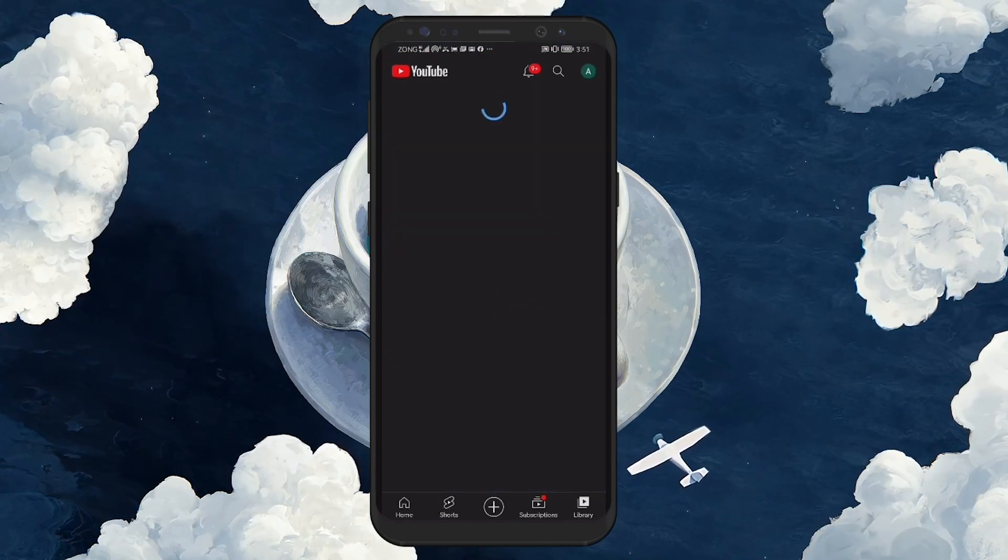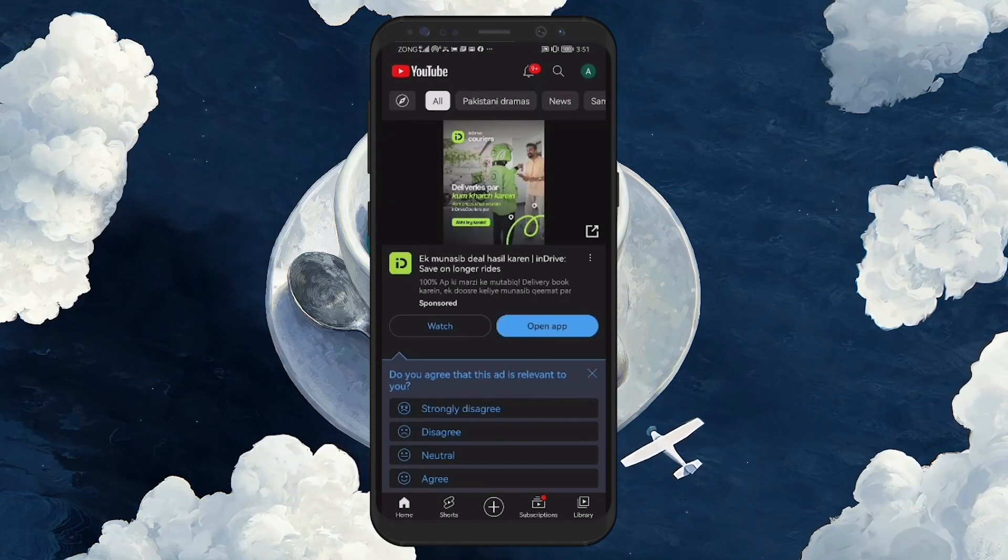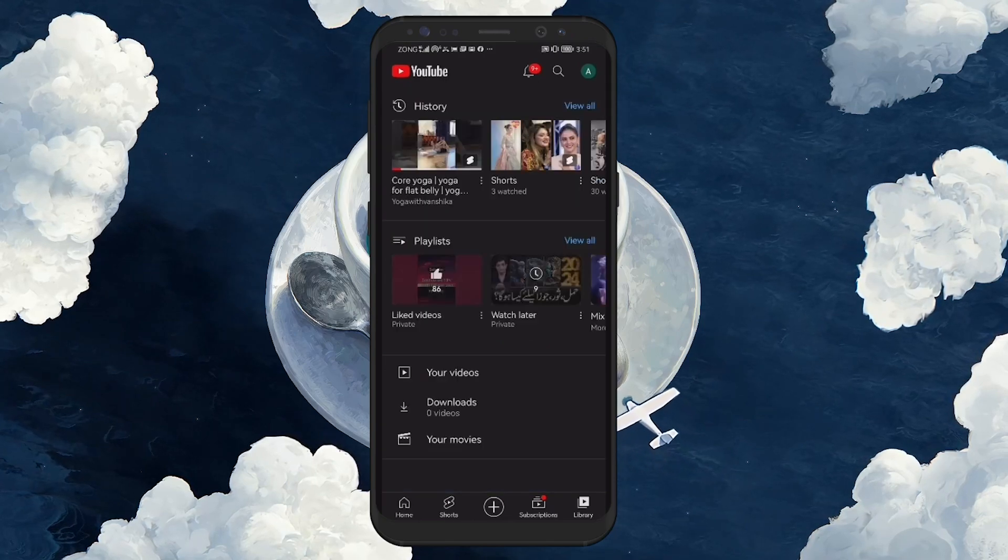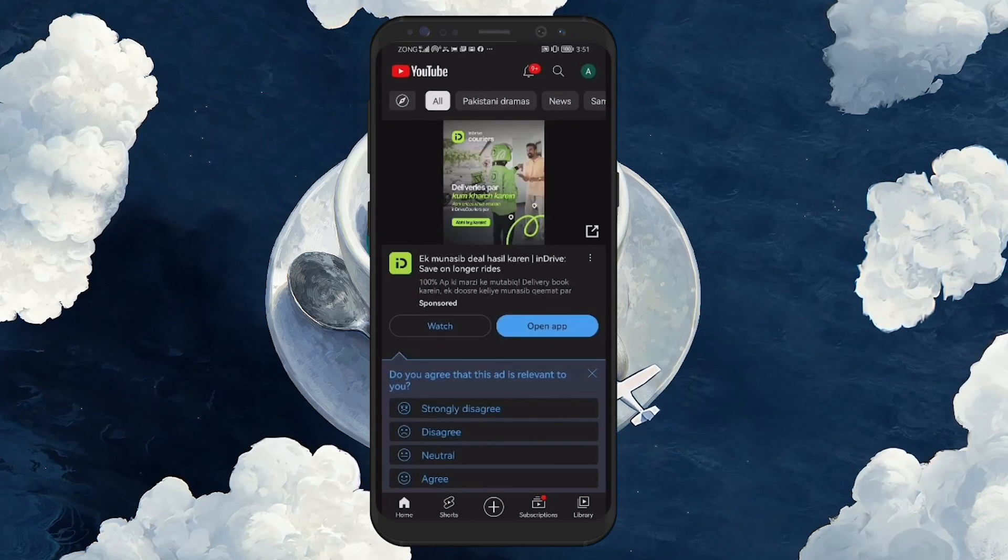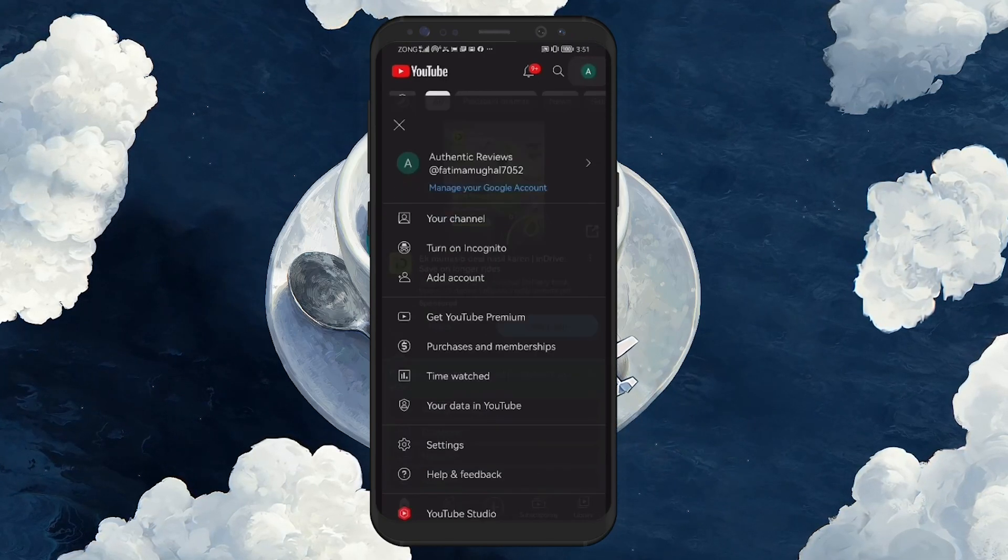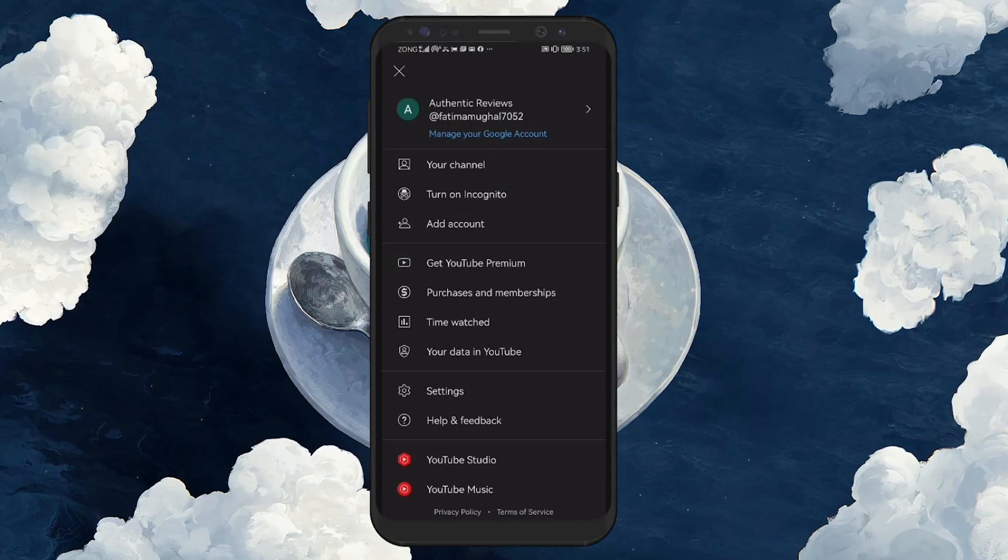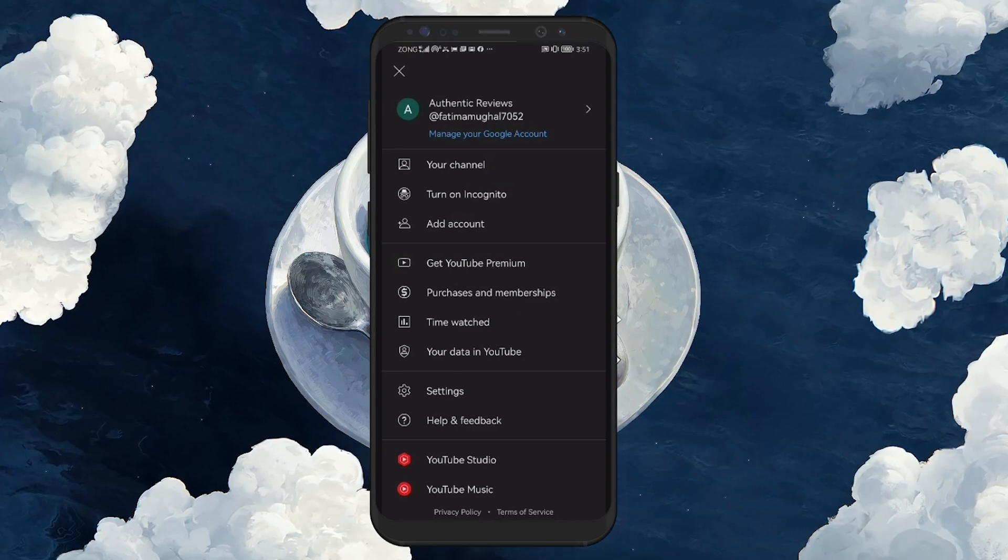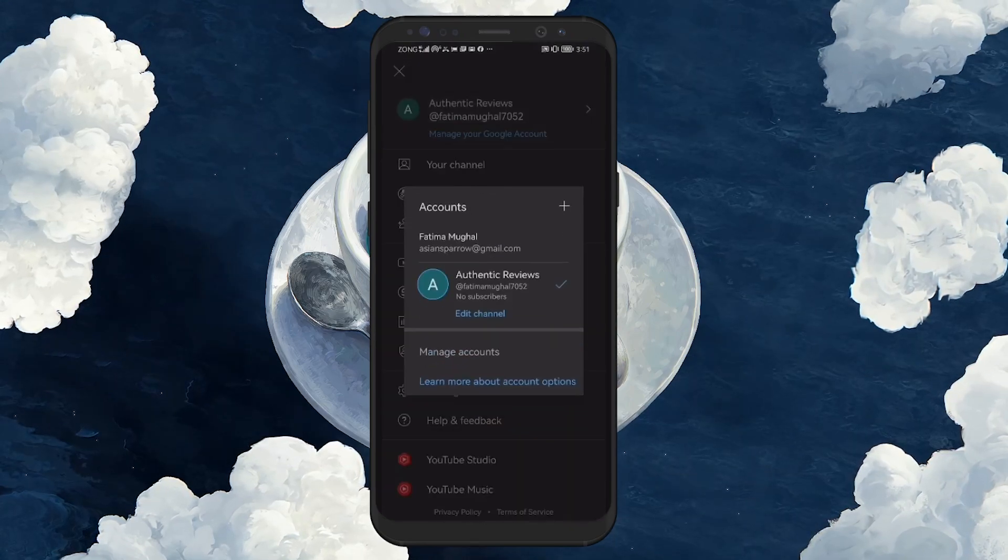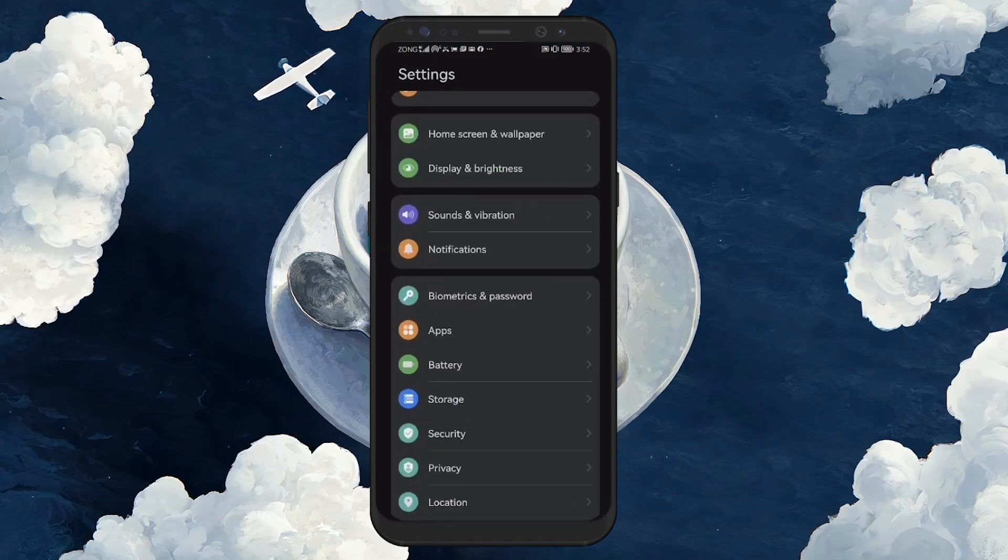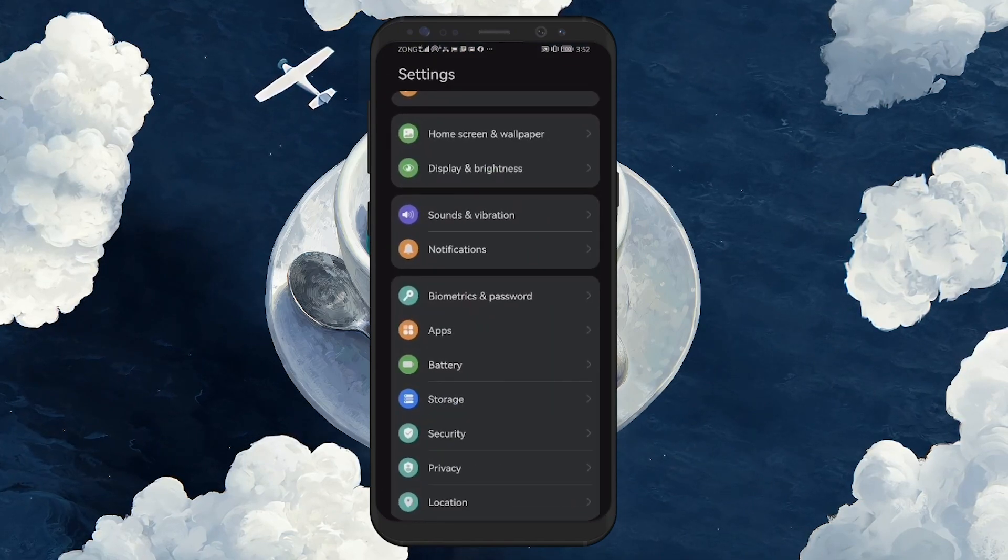The second method allows you to completely remove all email addresses from your device. Open the YouTube app, select your profile image in the bottom right and then tap on Switch Account. Under the list of accounts, tap on Manage Account.